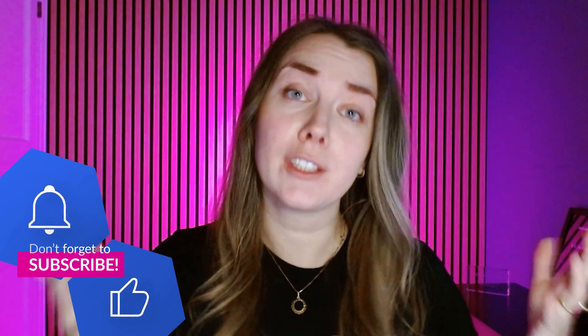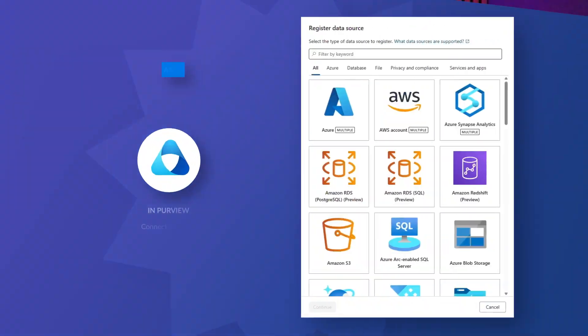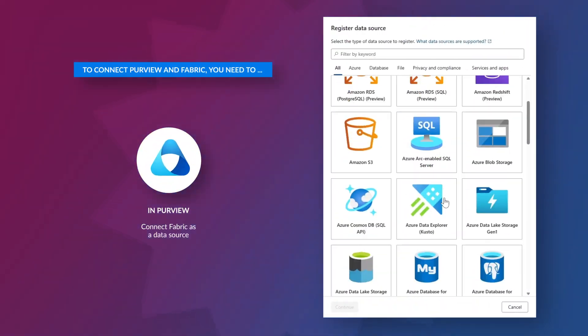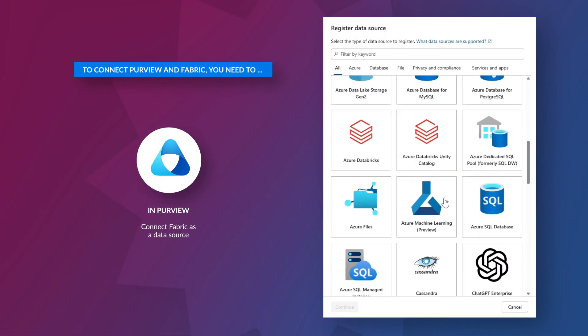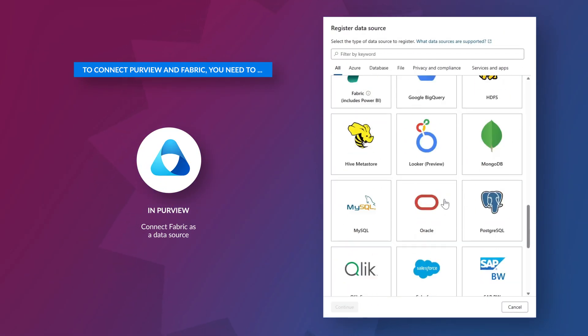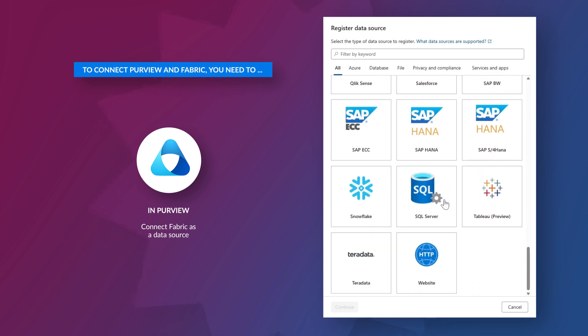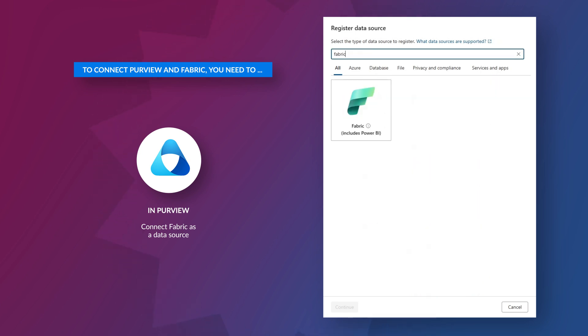First, we have to register Fabric as a data source inside Purview. You can connect Purview to any source you want, but enough talking - let's head over to my laptop.